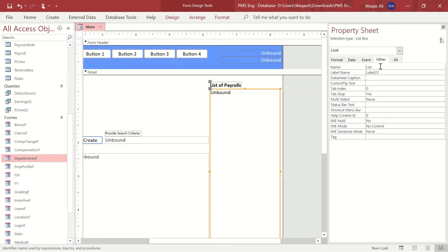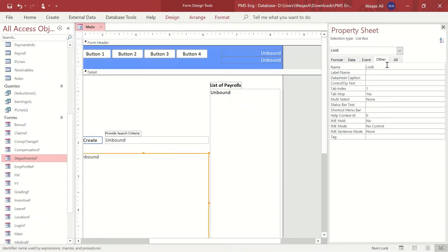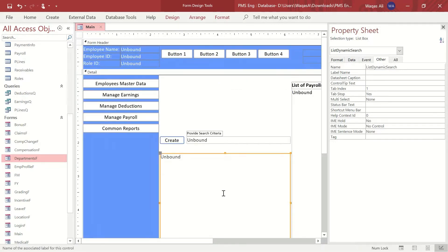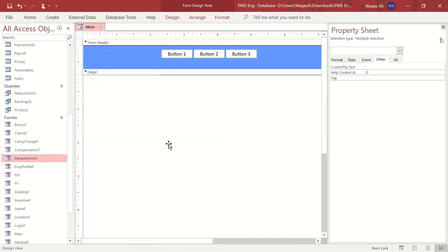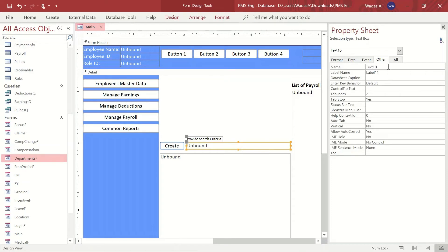This list box — instead of List6 — we'll name 'list_payroll' because it will showcase payrolls created. This other list box — instead of List8 — we'll call 'dynamic_search' because it will be used for multiple searches. It's important to give the right name to the right control. We'll also name this text box 'txt_search'.